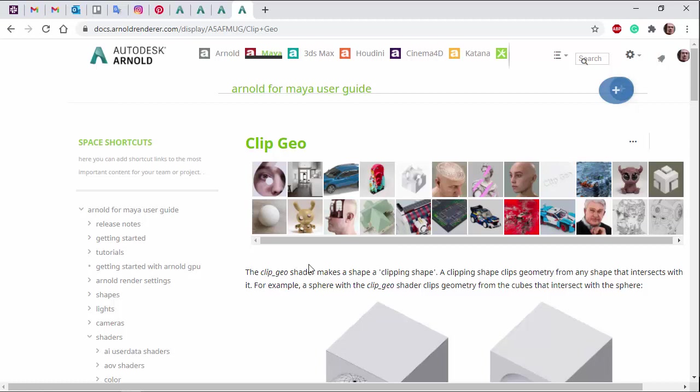Hi there, Lee Griggs, Arnold Rendering Specialist at Autodesk. I just want to go through the ClipGeo shader in M2A.